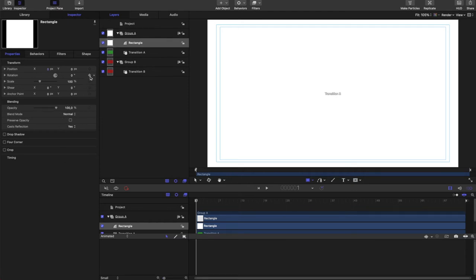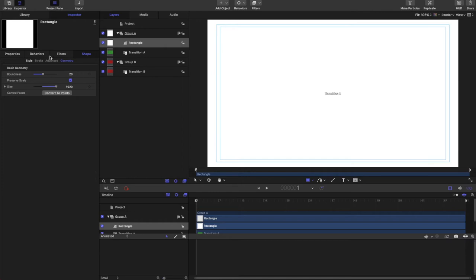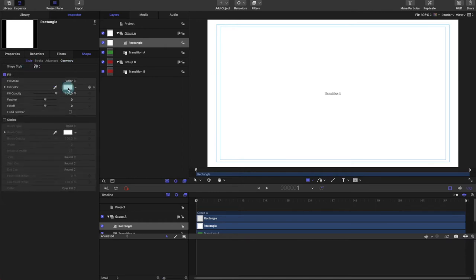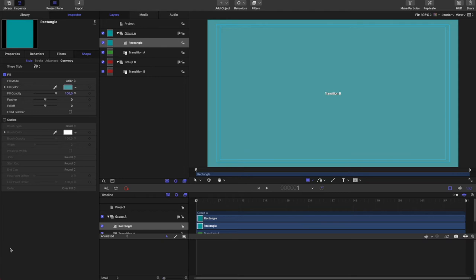And then we need to do some keyframing. So we're going to keyframe the rotation and the scale. And actually the rotation, we don't need all of them. Just the Z rotation. And then of course we want to change the color. Make it our nice make it till you make it green. Teal. Whatever.